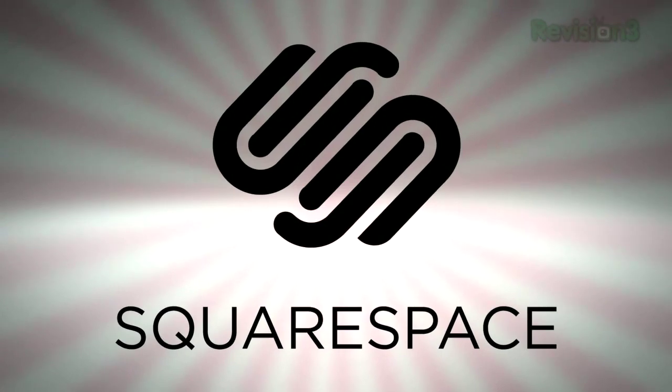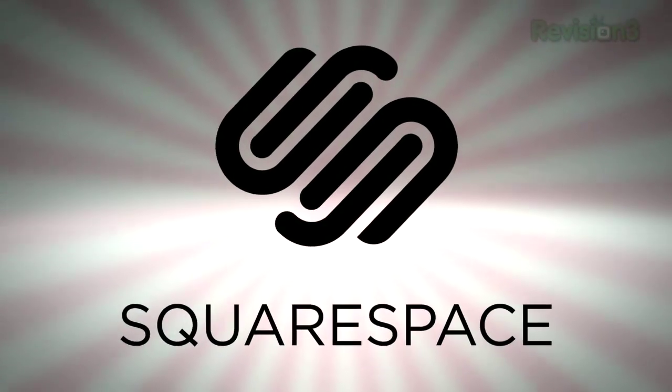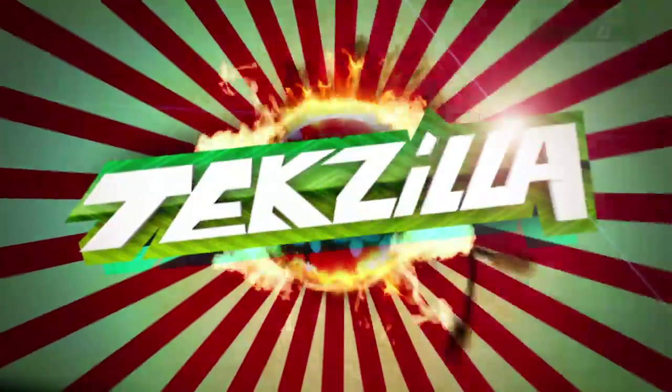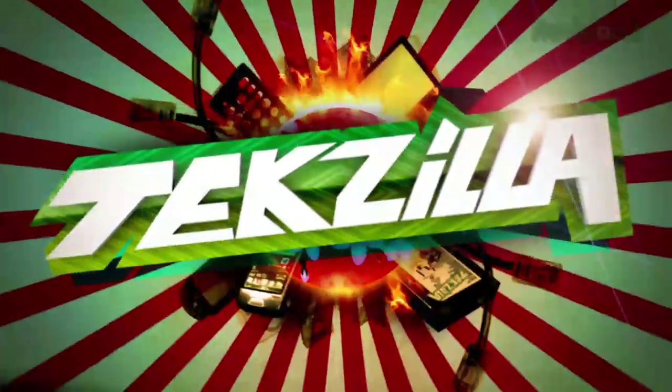Today's TechZilla Daily is brought to you by Squarespace. Welcome to TechZilla Daily, I'm Veronica Belmont.